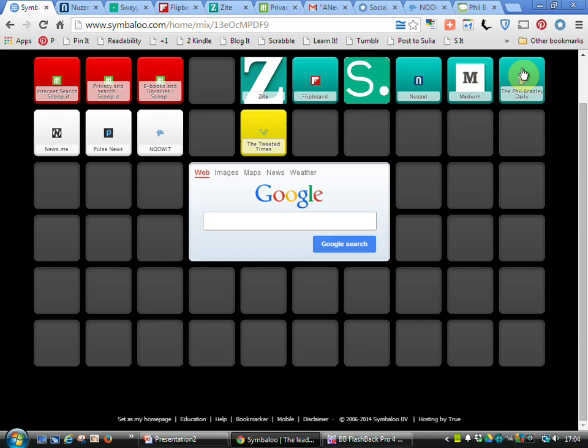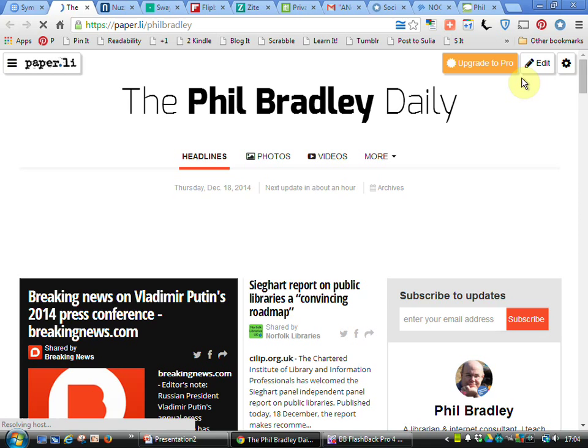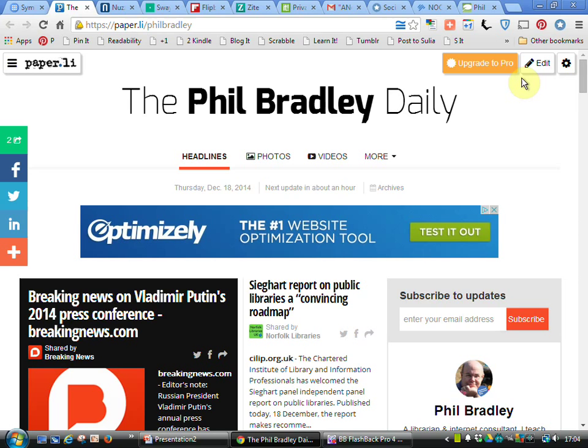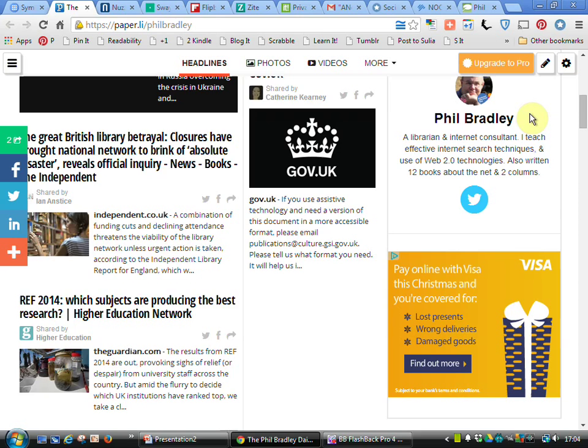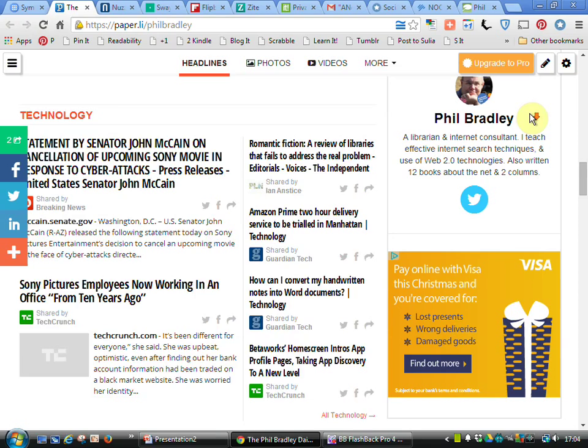Another one is a resource called paper.li. Here we've got the Phil Bradley Daily. I've also got one called the Philby Express. The way this one works, surprise surprise, it finds the information you've been interested in based on the number of followers you've got on Facebook, LinkedIn, Twitter, and so on. We're now getting stories through that are of interest to technology, science, photographs, and so on.